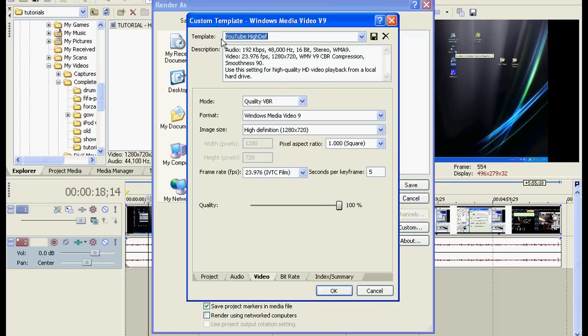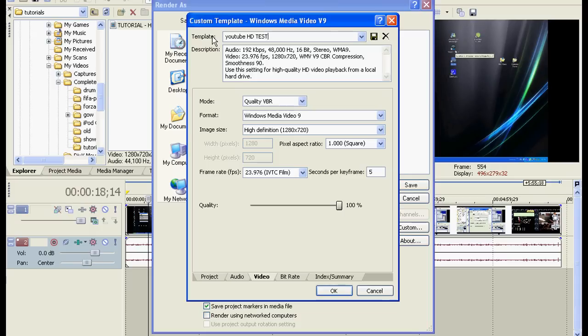And up here, type in something for your template to be named, so let's call this YouTube HD Test. And then click on the Save Template, OK.